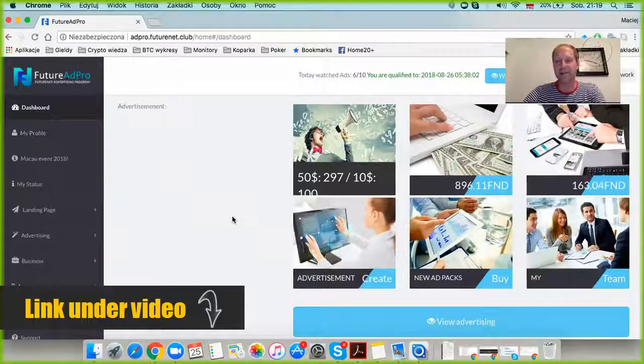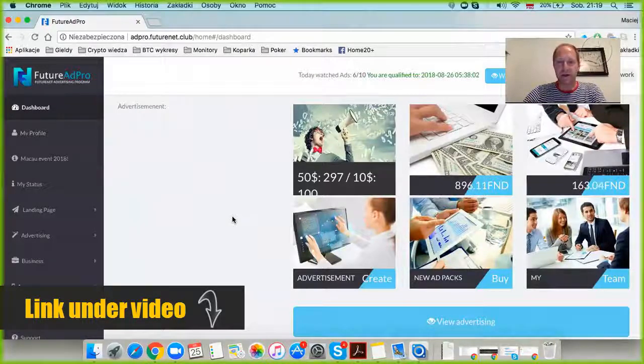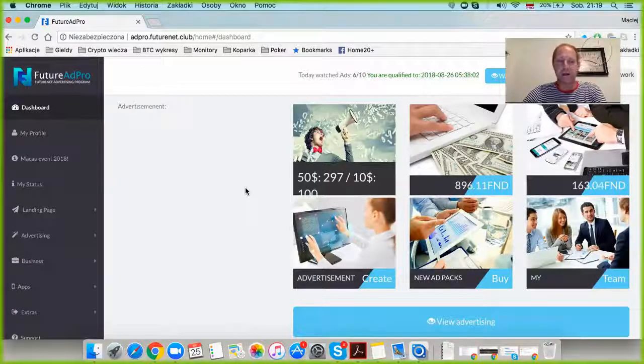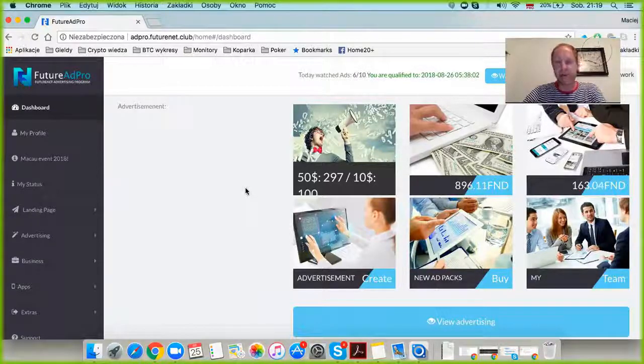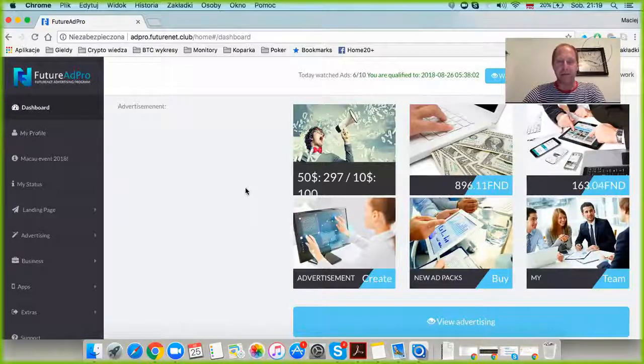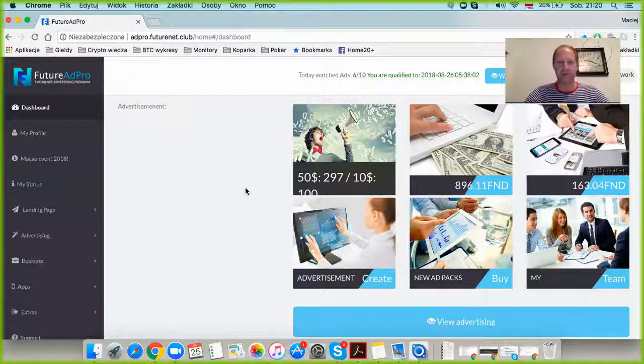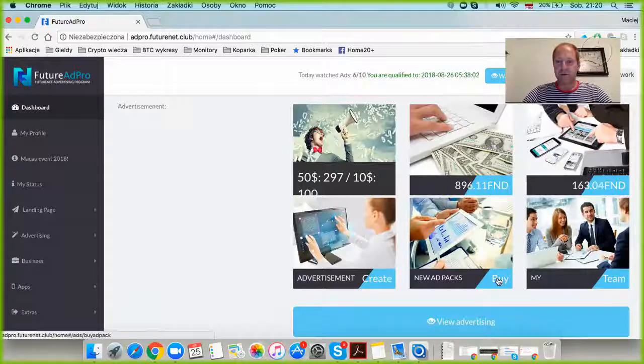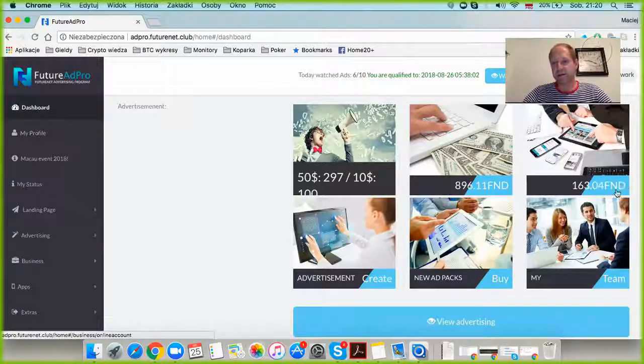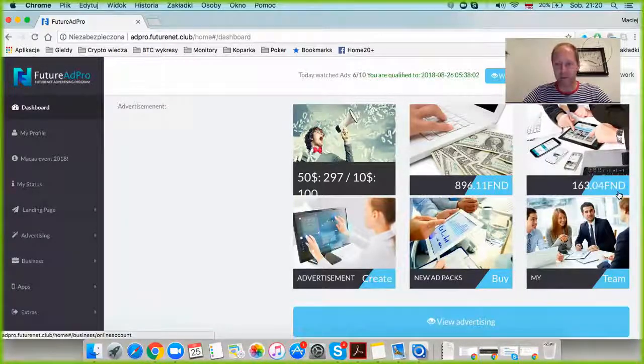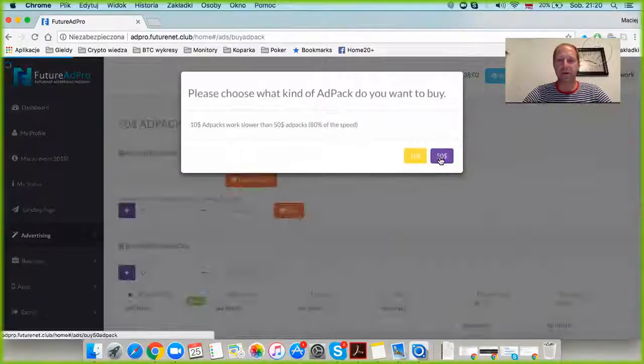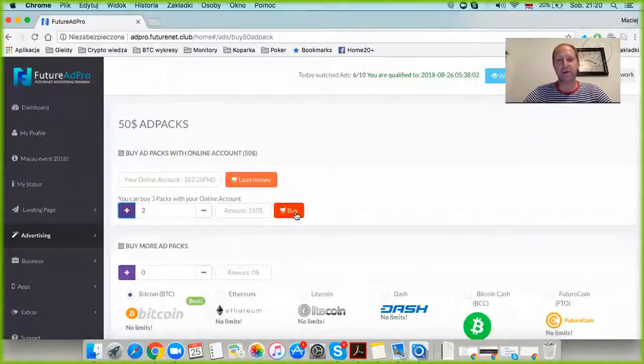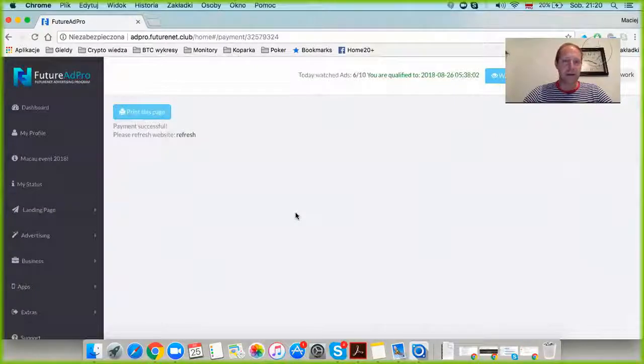We're exactly two weeks later now. When I was starting, I had 280 fifty-dollar advertising packs. What are they and how do they work? I'll explain in future videos, so subscribe to my channel. At the beginning of this video, I'm going straight to the new ad packs because I can see I have $163 Future Net dollars available. I'm going to spend it on three new ad packs, and for the first time I'll reach 300 advertising packs.